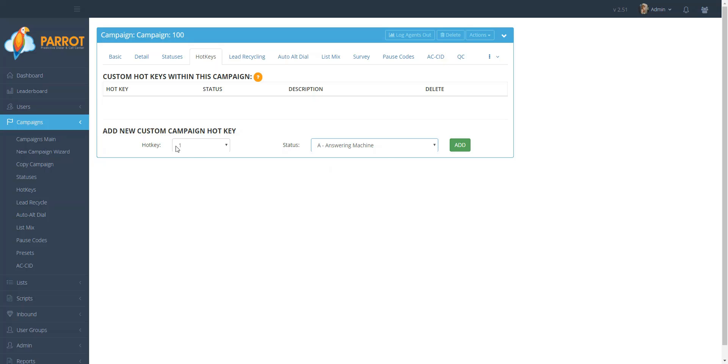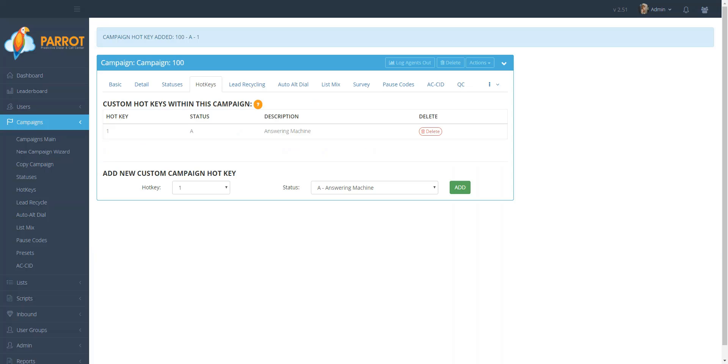Once you're done selecting your hotkey number and assigning it to a status, click Add. You will receive a confirmation at the top of your screen, along with the hotkey that will be listed in the section Custom Hotkeys within this campaign.